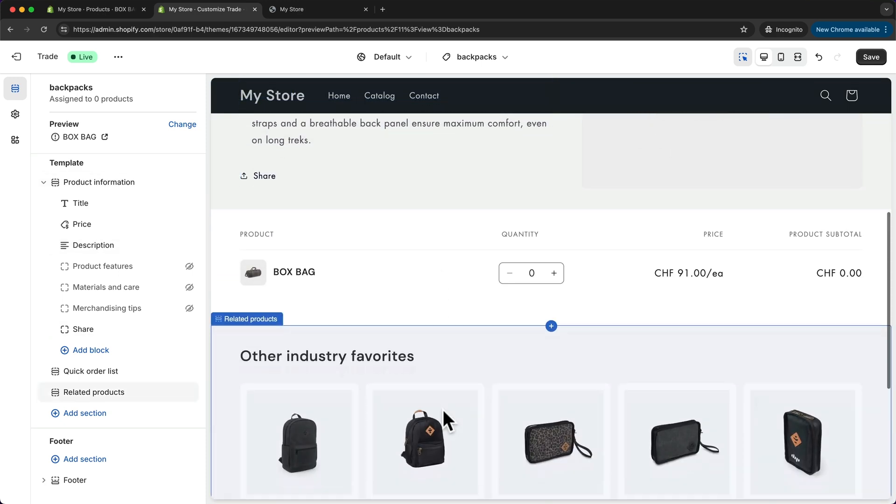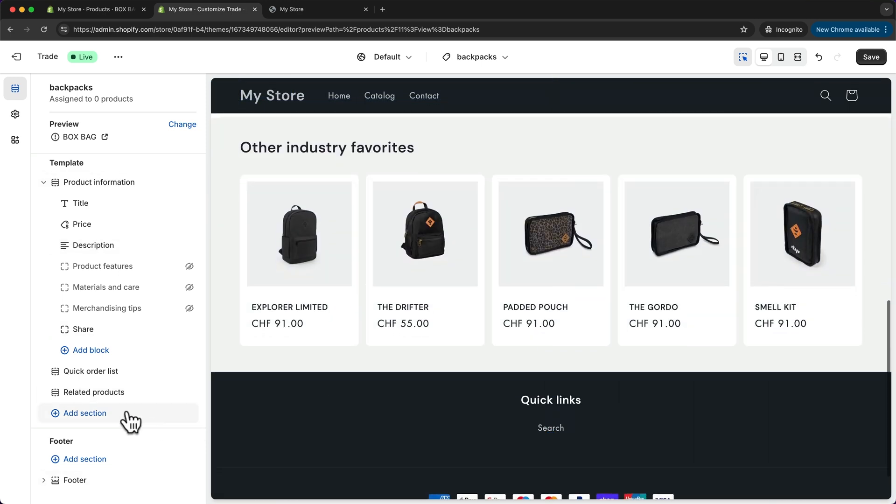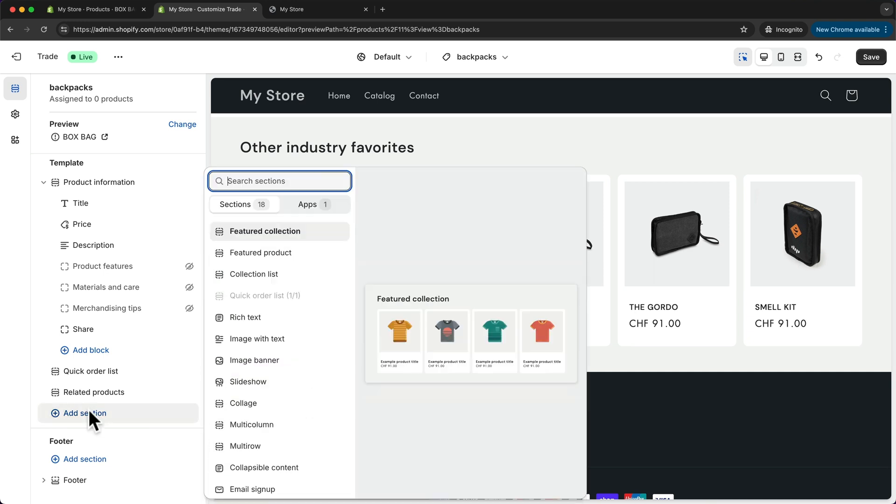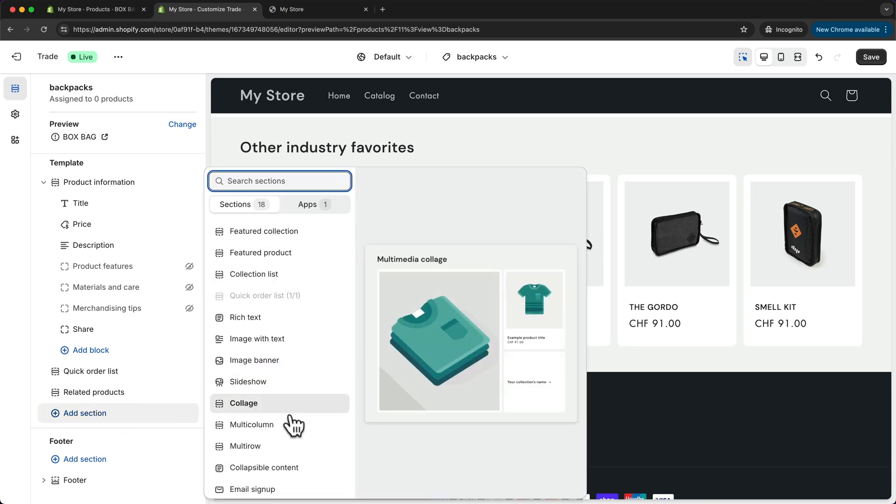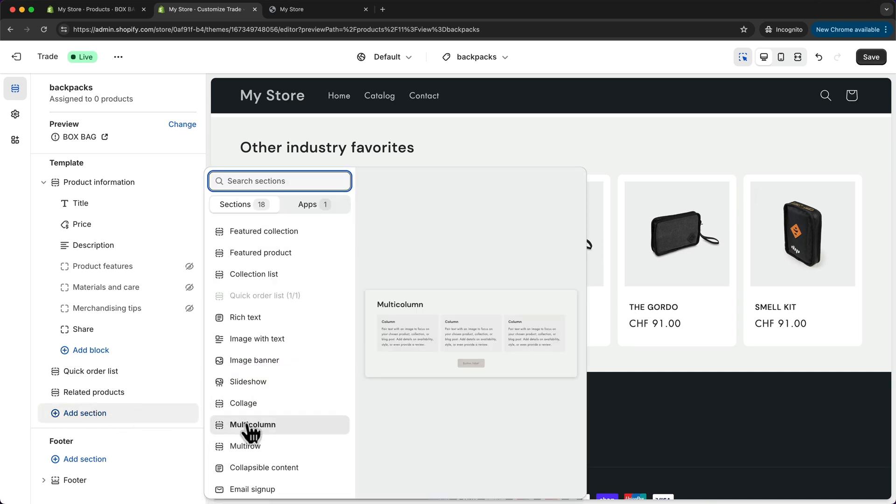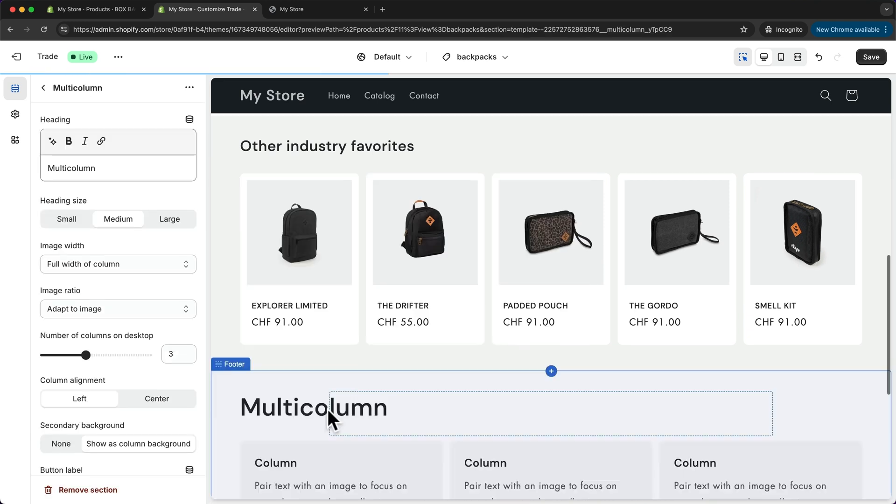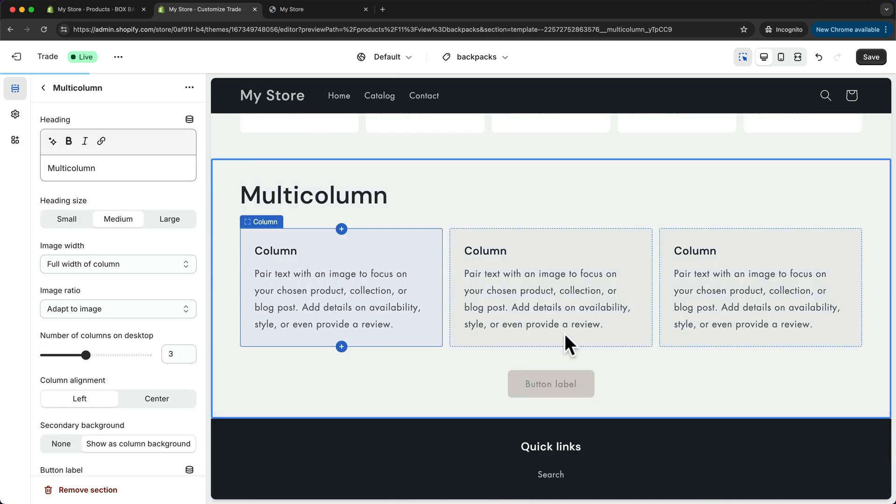What I would want to do is click on add section here and then maybe I want to do a multi-column section, and then here I'm going to add three things why these backpacks are actually the best ones in the business.